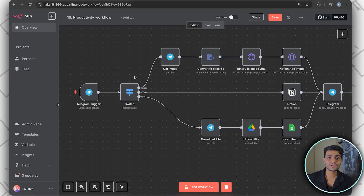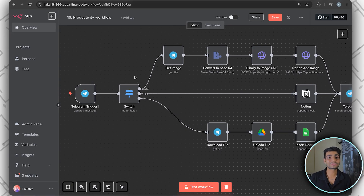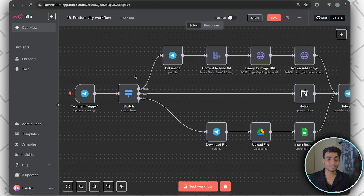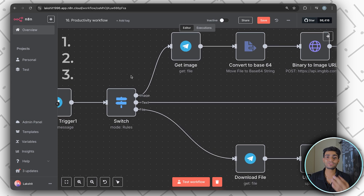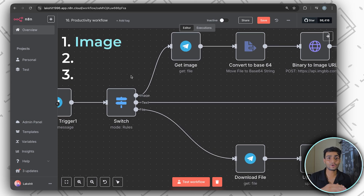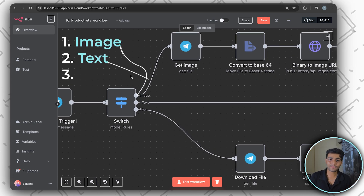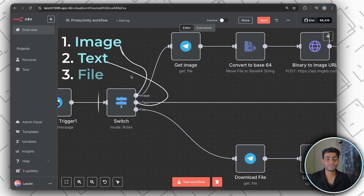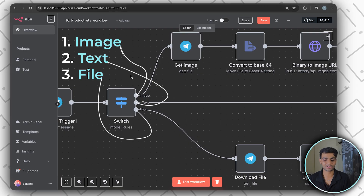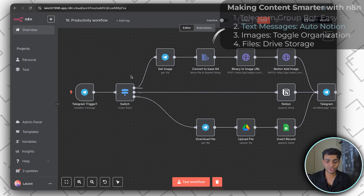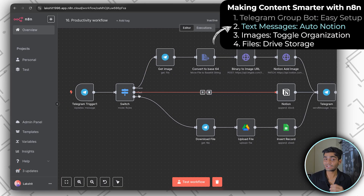Now that we have the message, we can divide the scenarios depending on the use case. I'm covering three scenarios: if I got an image, do this; if I got text, do this; if I got a file, do this.